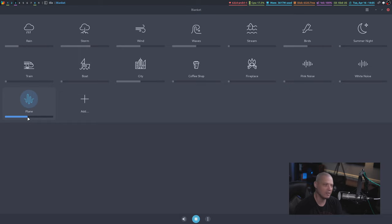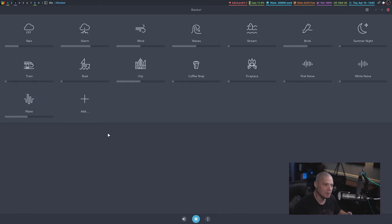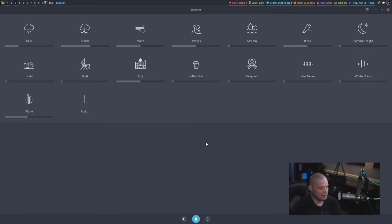Kind of annoying sound actually for an ambient background noise. I probably wouldn't want to listen to planes taking off, but that's how you add your own custom sounds into Blanket. And there's really not much else to this app.